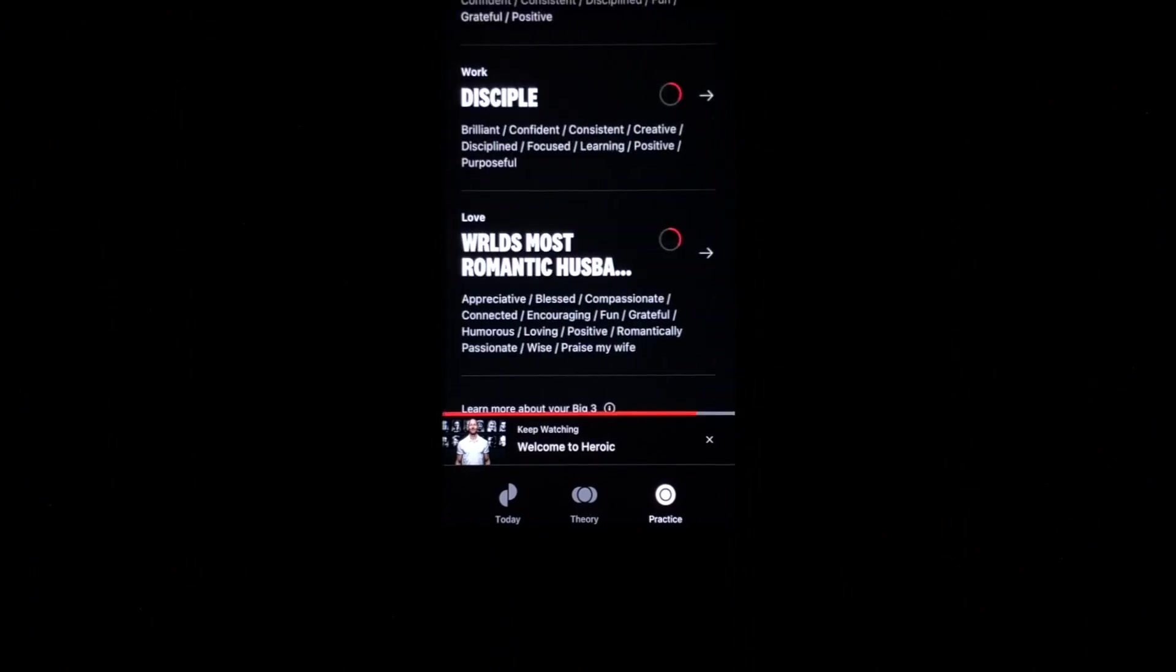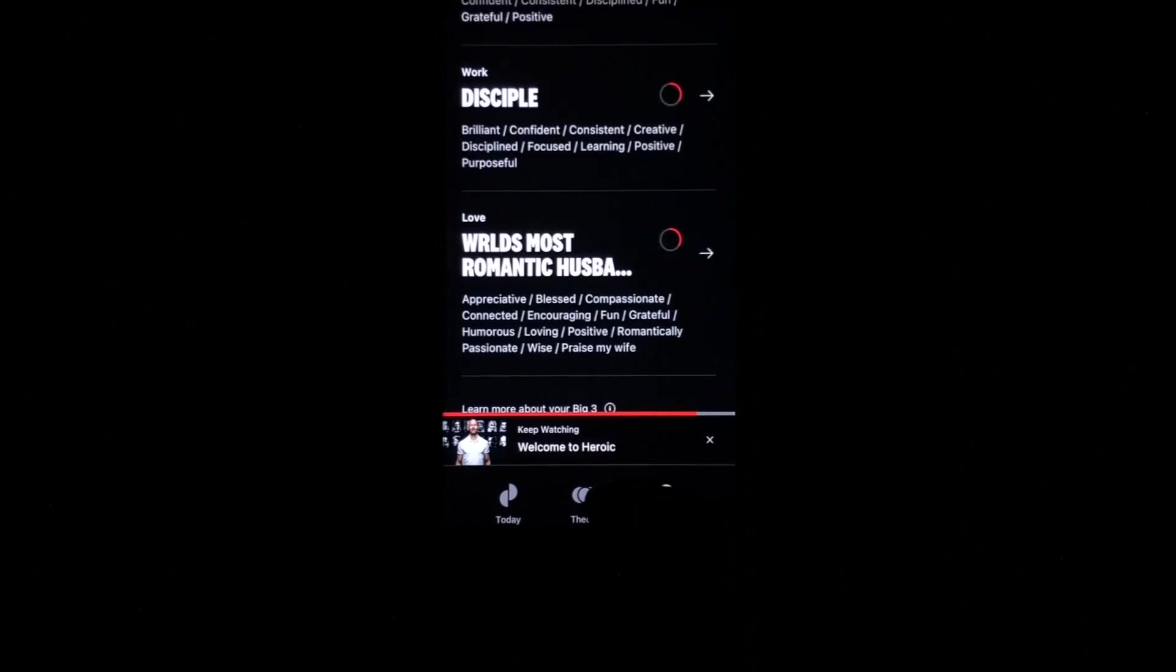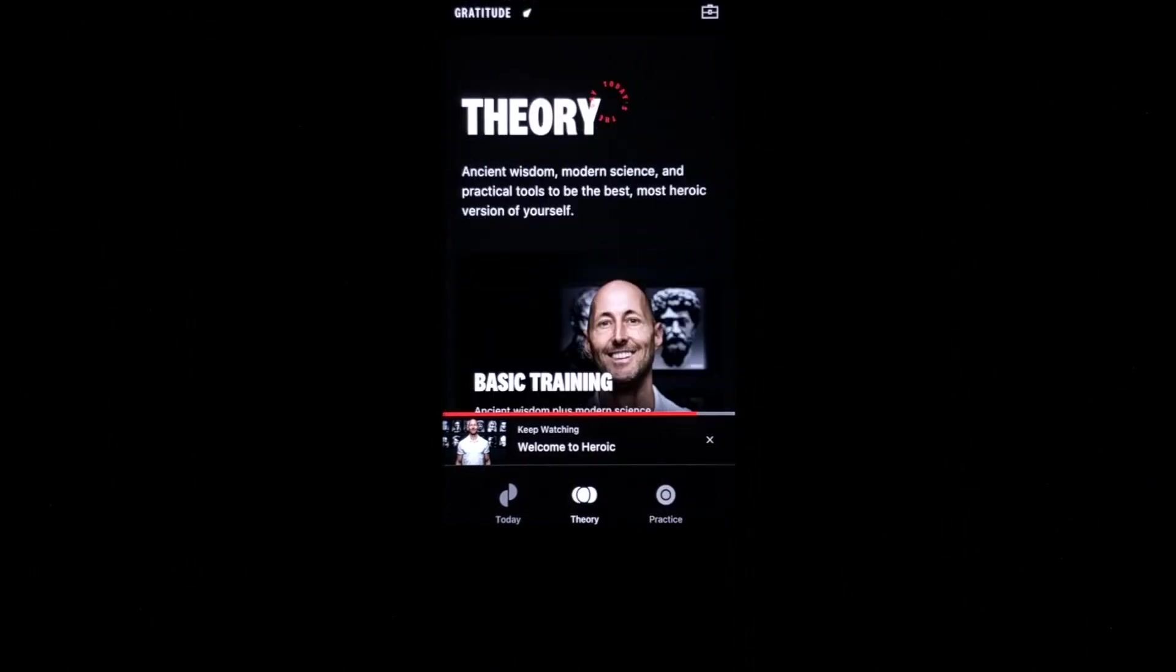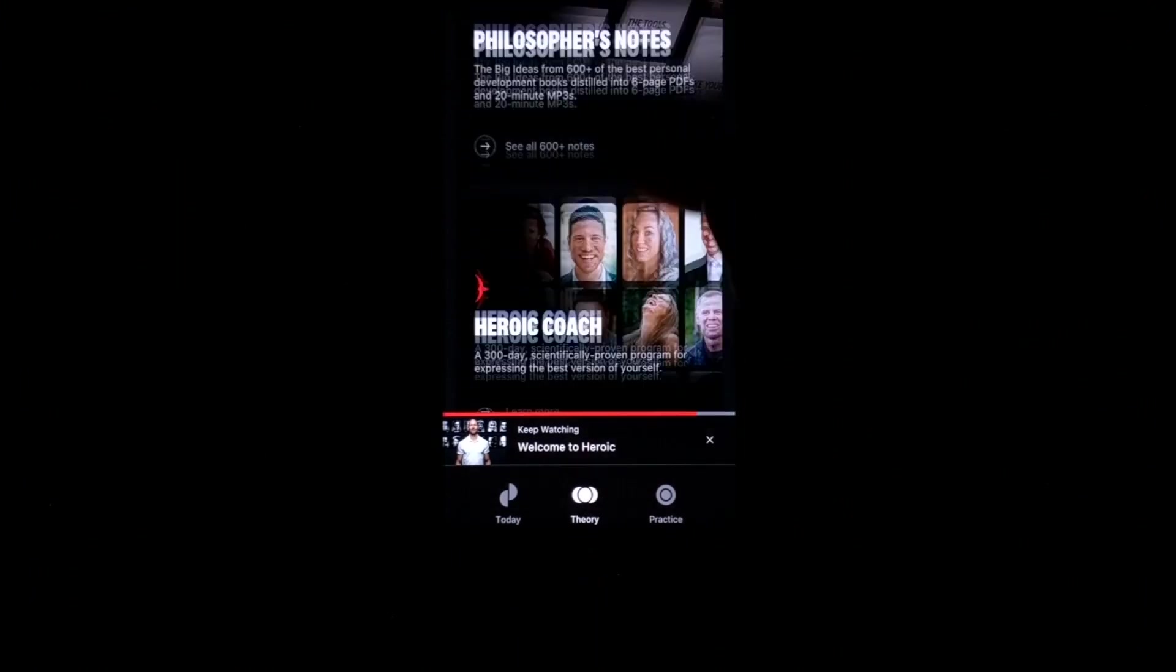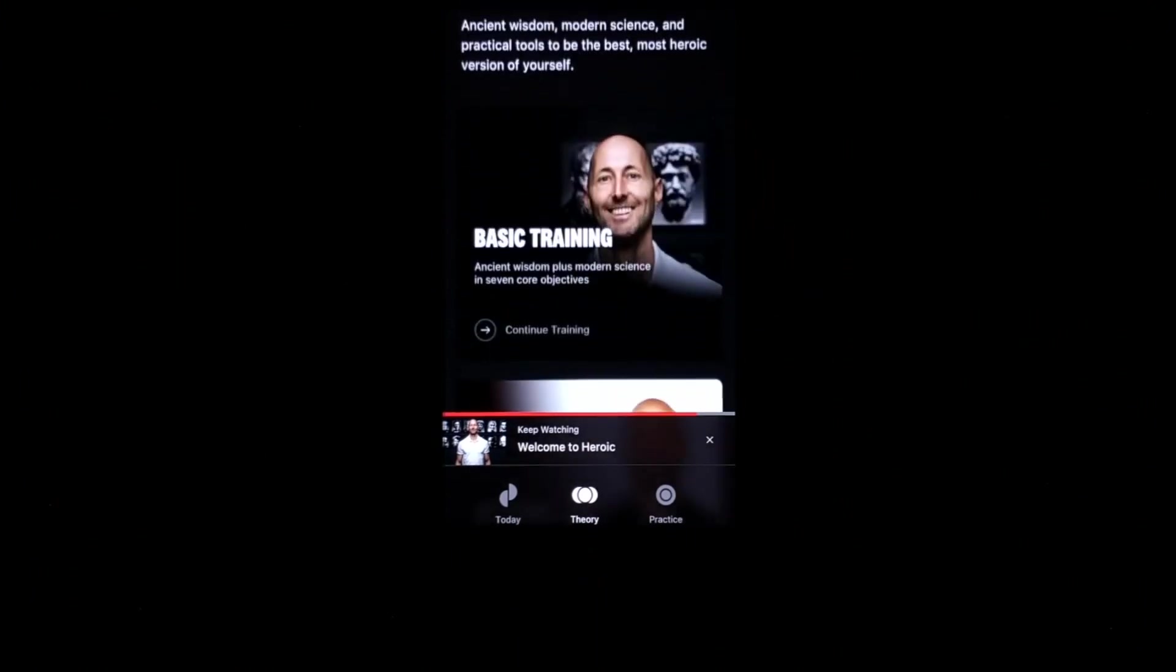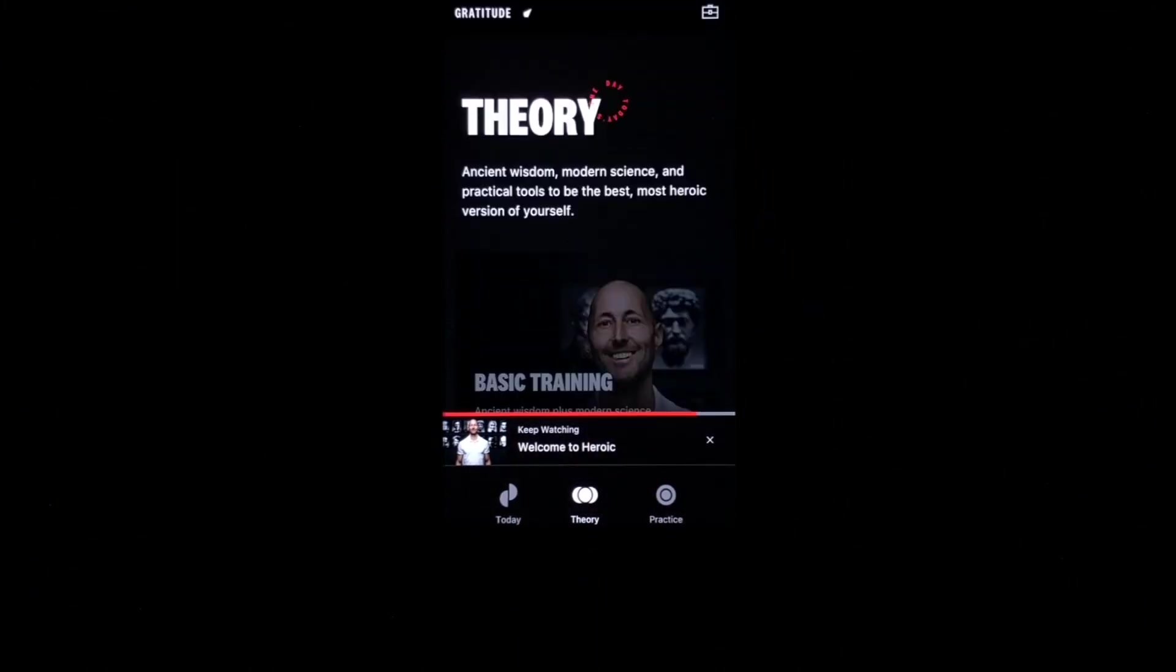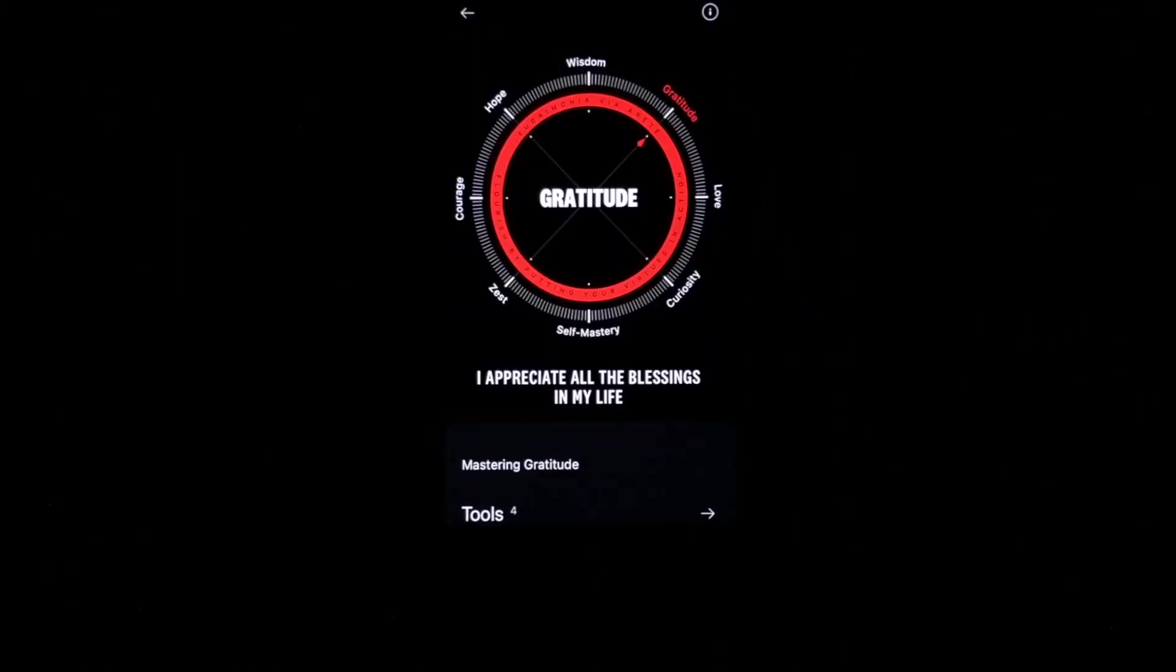One thing that's awesome about the Heroic platform is the theory section. There is so much to help you move from theory to practice to mastery. And it has lots and lots of information to help you move into the best version of yourself.